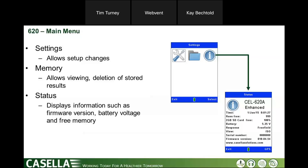You can change some settings or go into the memory to view your results. You just move your cursors to move the box to what you want to do — really straightforward.